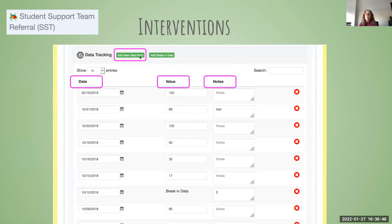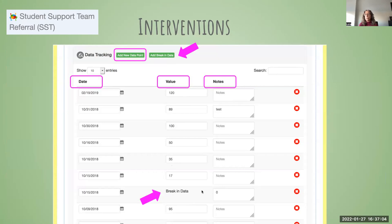When data tracking, every time you add a data point you need to enter the date, the value, and any pertinent notes. There's also a way to add a break in the data — so if you change the intervention and want to note that on the graph, you simply enter that as a break in data and it will show up on the graph.